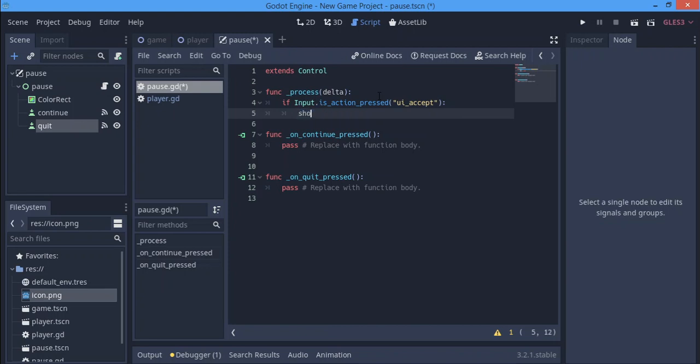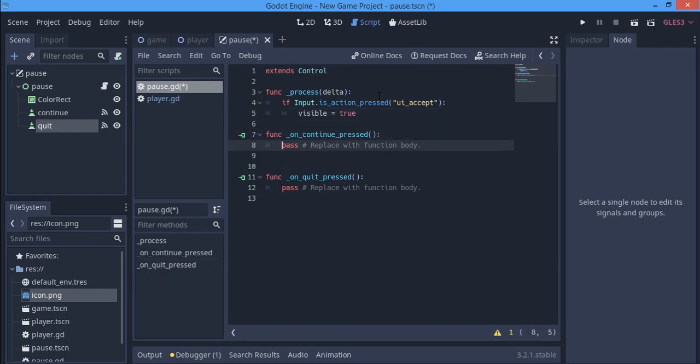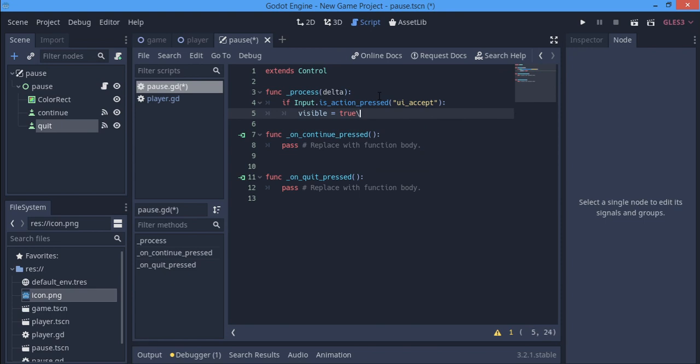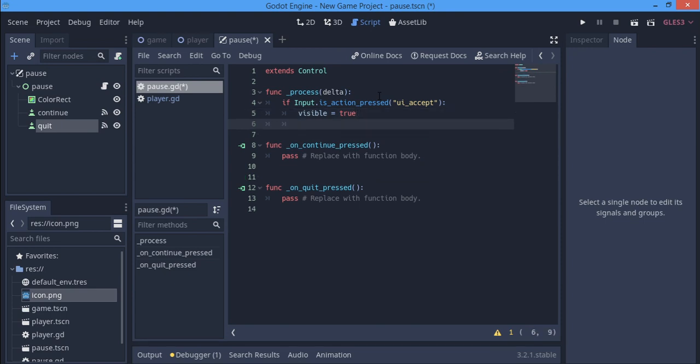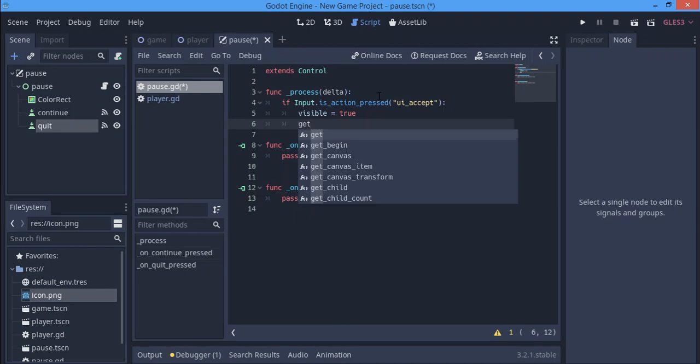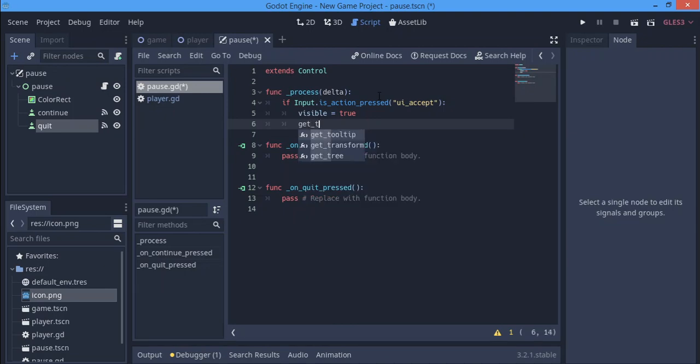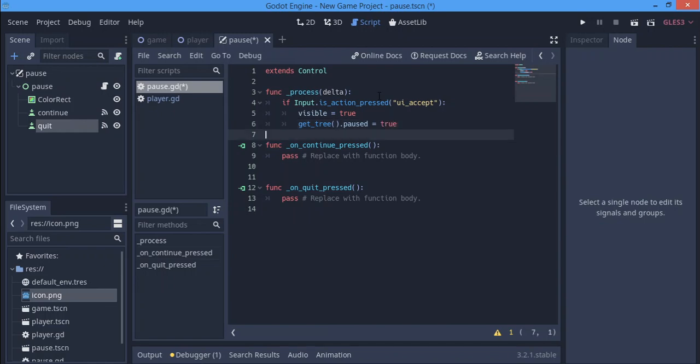I prefer the show method, but I think in lower versions of Godot you have to make it visible. When we make this visible we want get_tree().paused to be true.